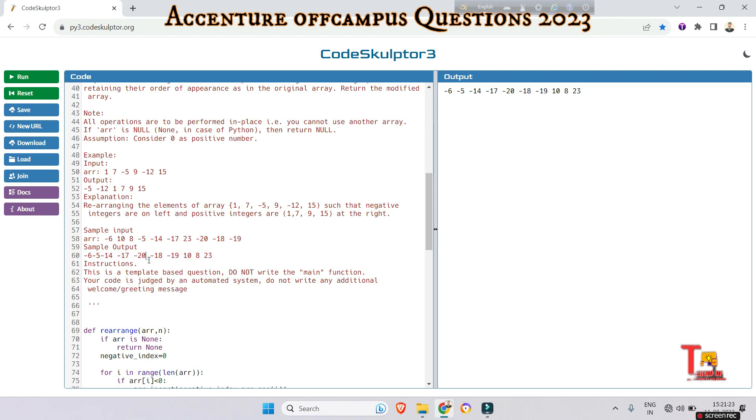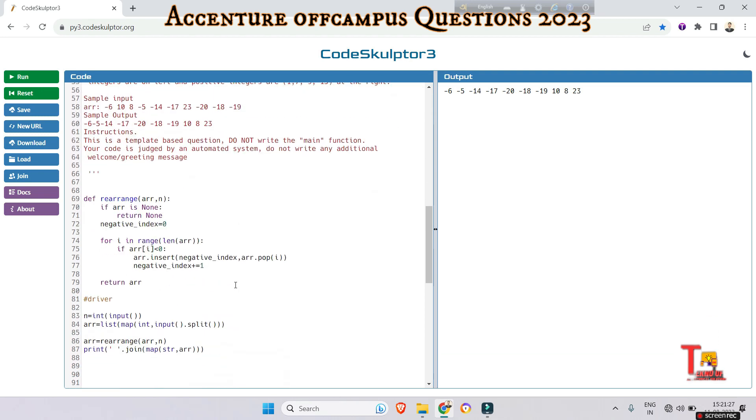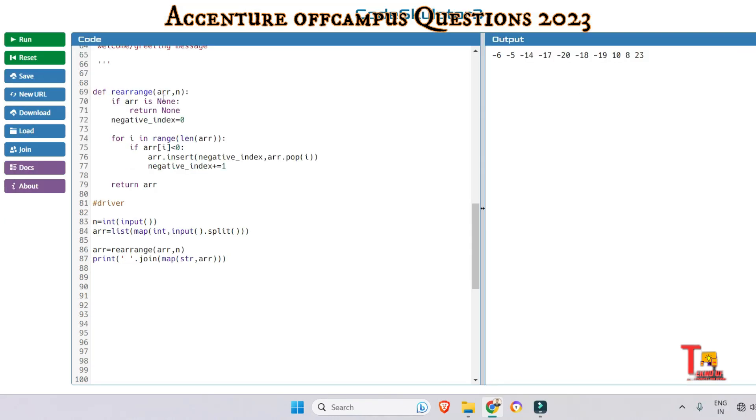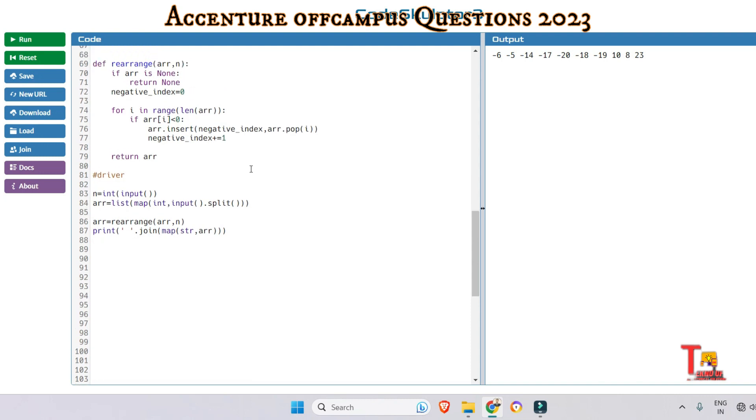Let's look at the explanation. What is happening? At first, we are defining a function. This condition checks if the input list array is none - if it is empty, then I should return none. This is storing a zero value. Negative index equals zero. This variable keeps track of the position where negative elements should be inserted in the list. This is the loop: for i in range length of array. It is iterating through each index of the input list array. If array i less than zero, that means if the element is negative, then do this.